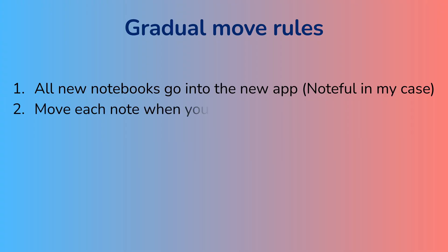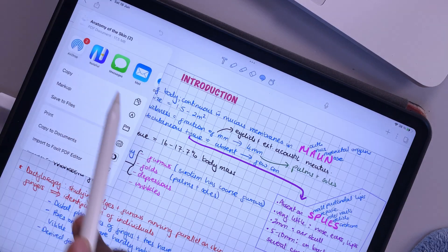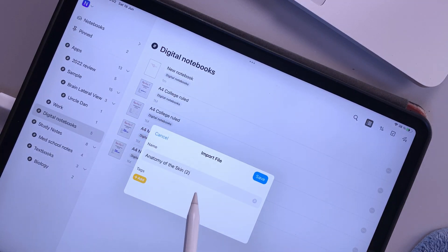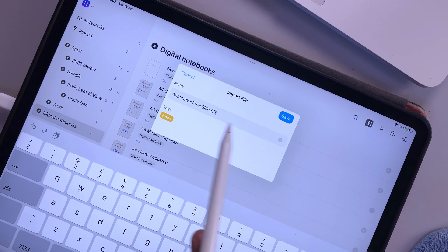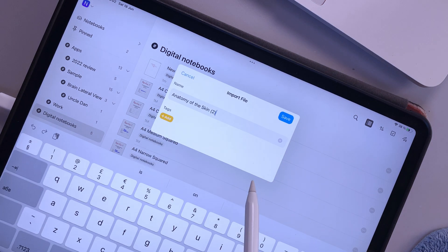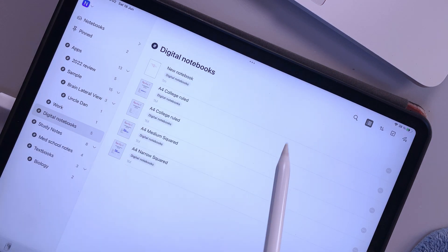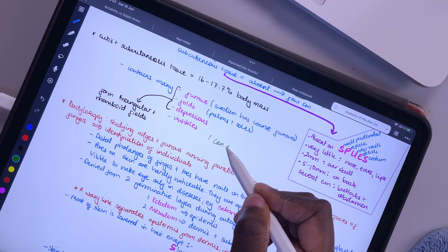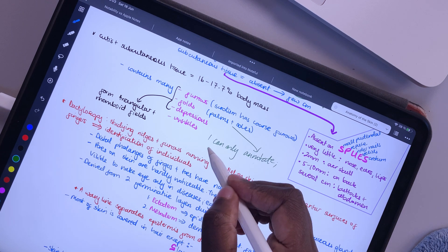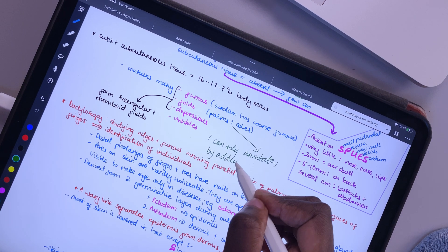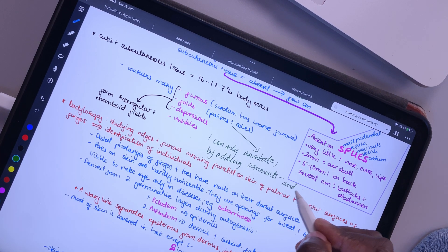You can move your notes on a need basis. This is particularly important for Notability, which only exports one notebook at a time. I moved a notebook each time I needed to work on it. I simply exported a PDF of it from Notability. I could only annotate it, so I'd make notes on the side to comment on stuff that I've written.